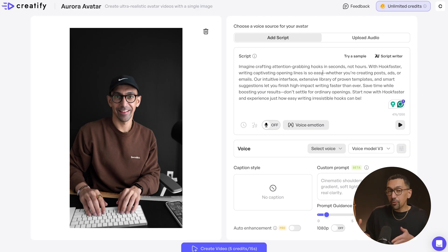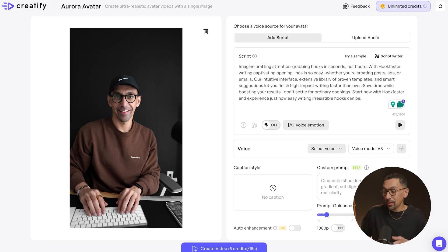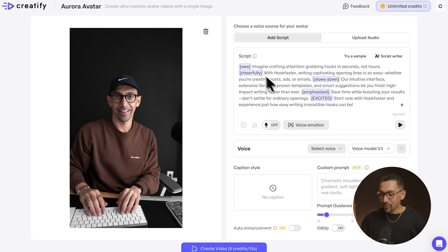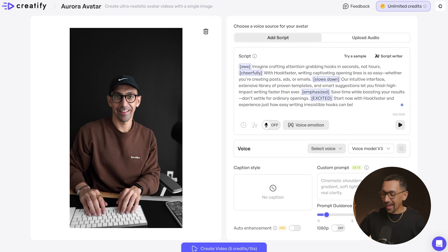From there, if we want to add emotion into the script, we can do that as well. If I click voice emotion, it will know where to put emotion in the video. And just like that, you can see emotion has been added.